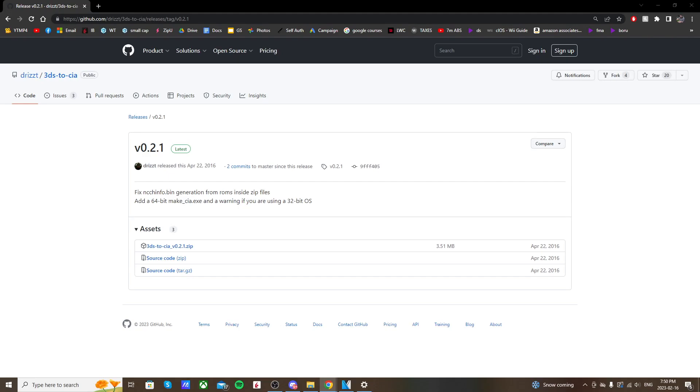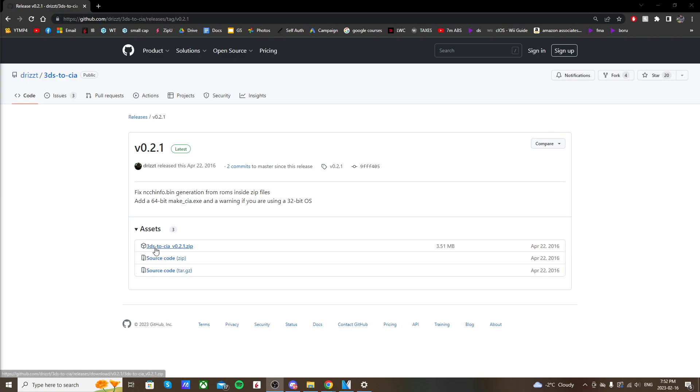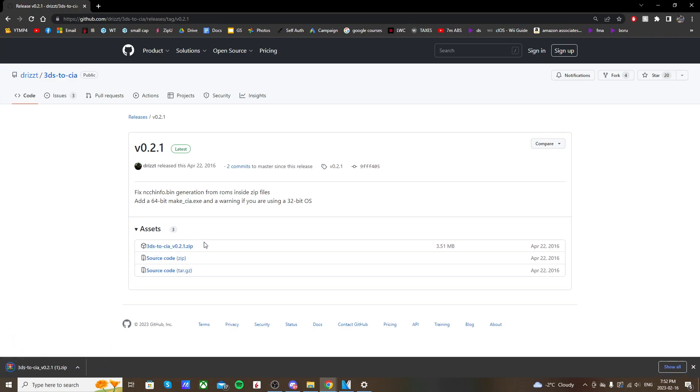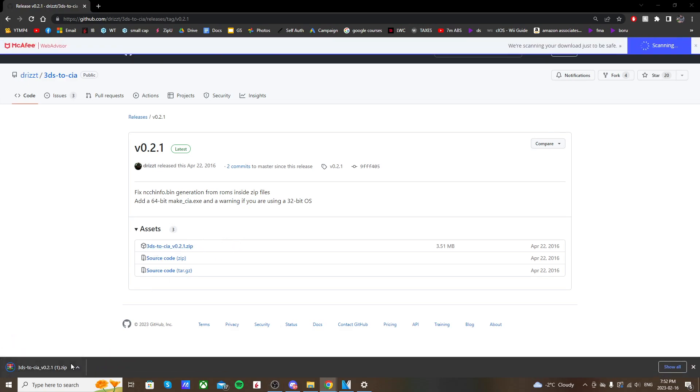Now I was looking all over the place for a safe, usable converter program and finally came across this one made by Drizzti. So to get started, go to the description and click on the link to get to this GitHub page. When you get here, just click on 3DS to CIA and it'll download a zip folder in the bottom left.